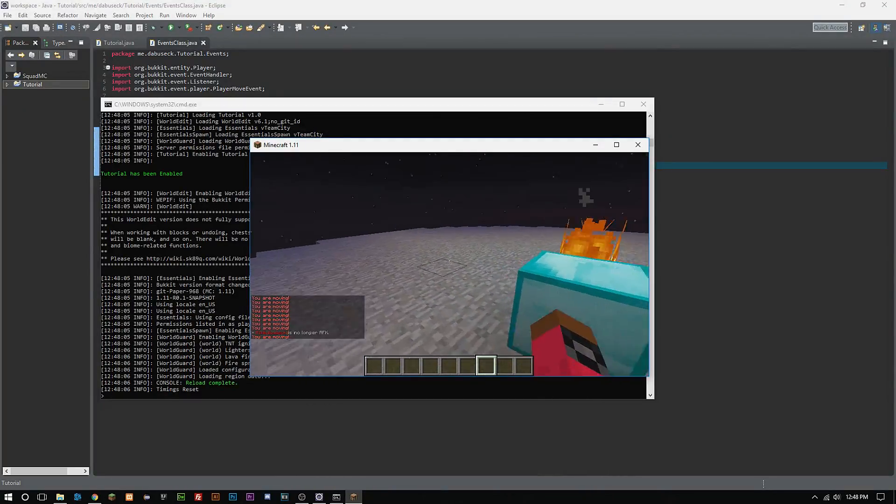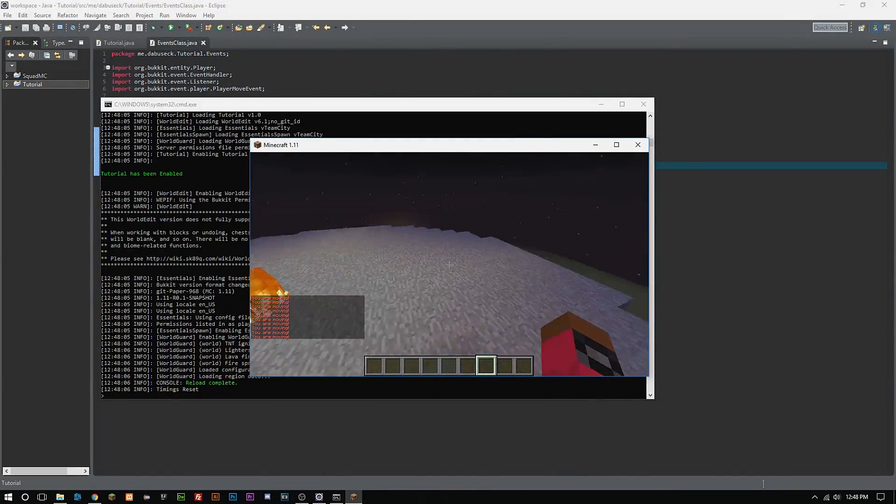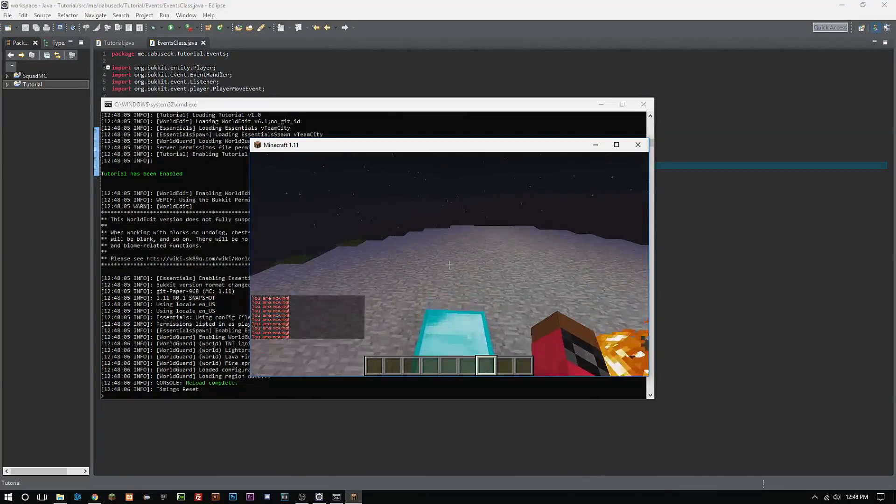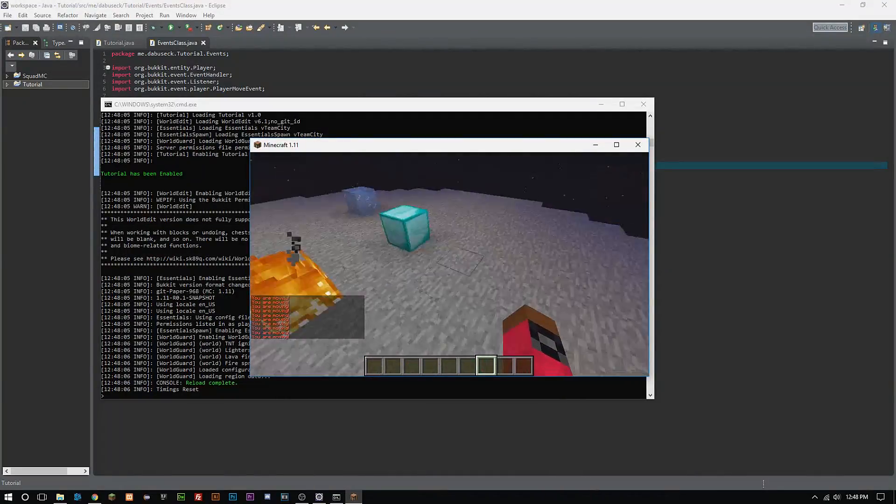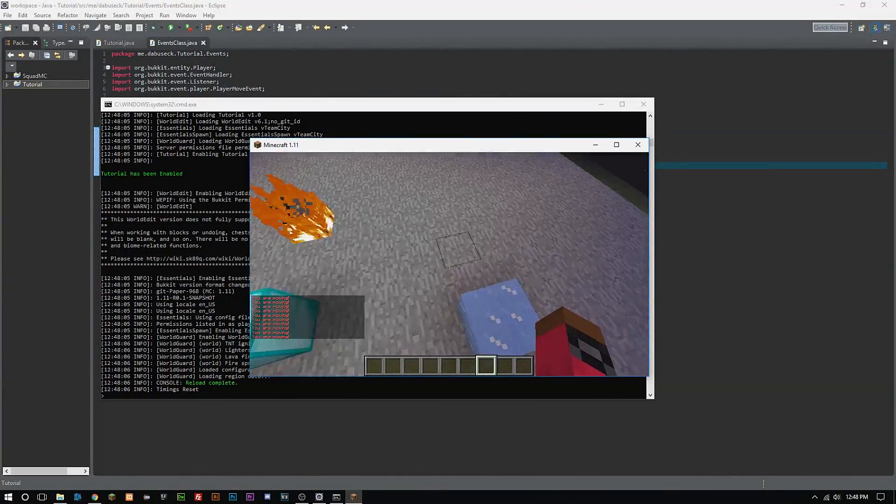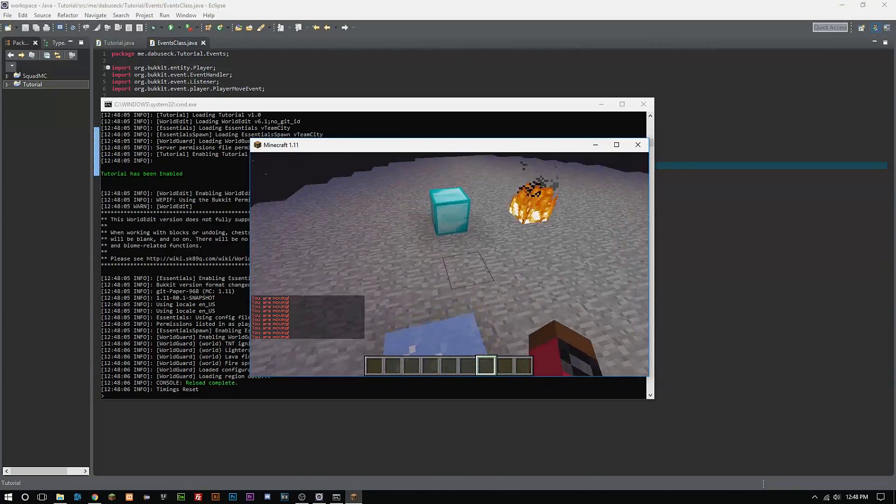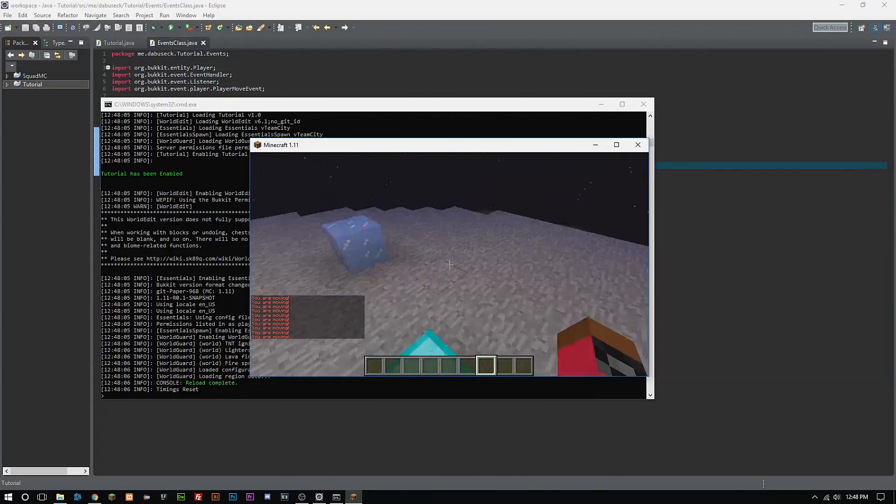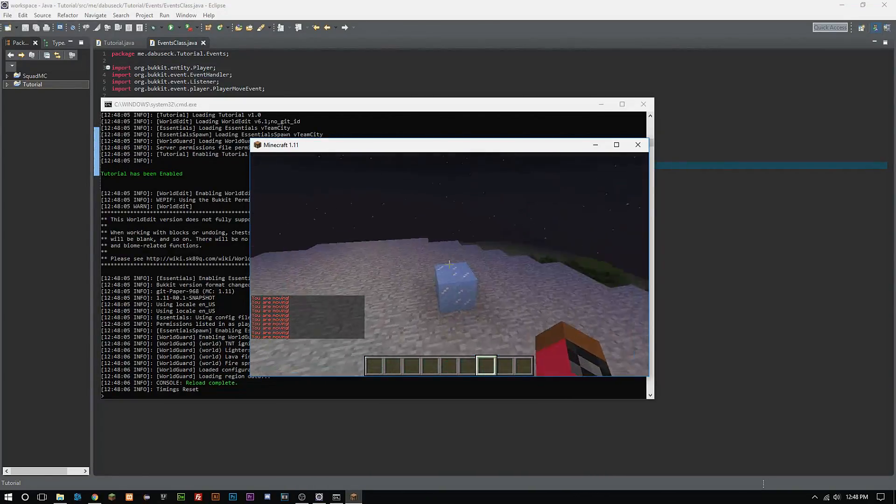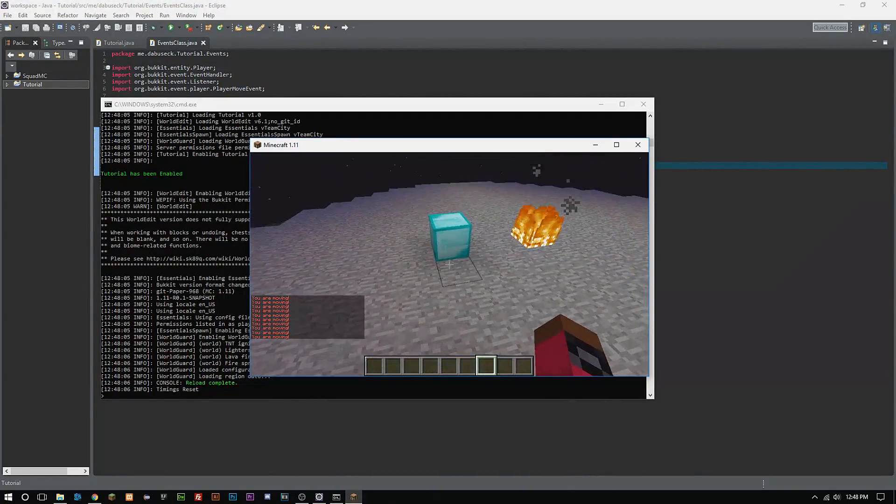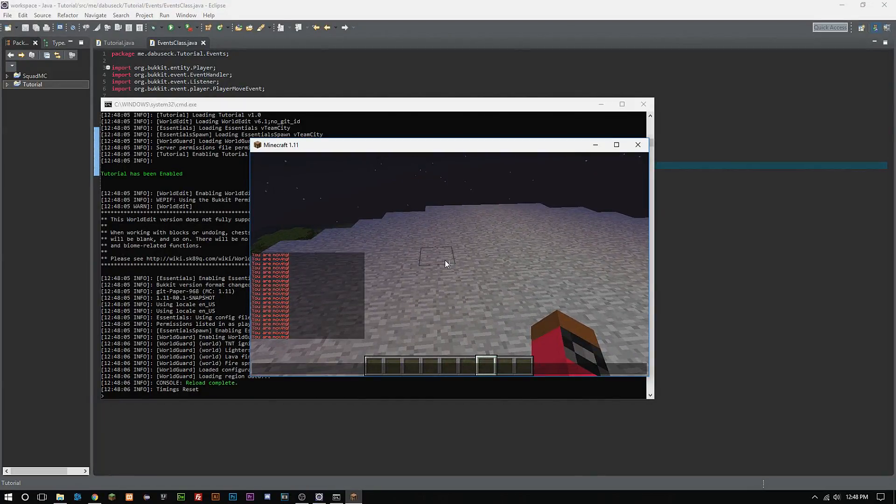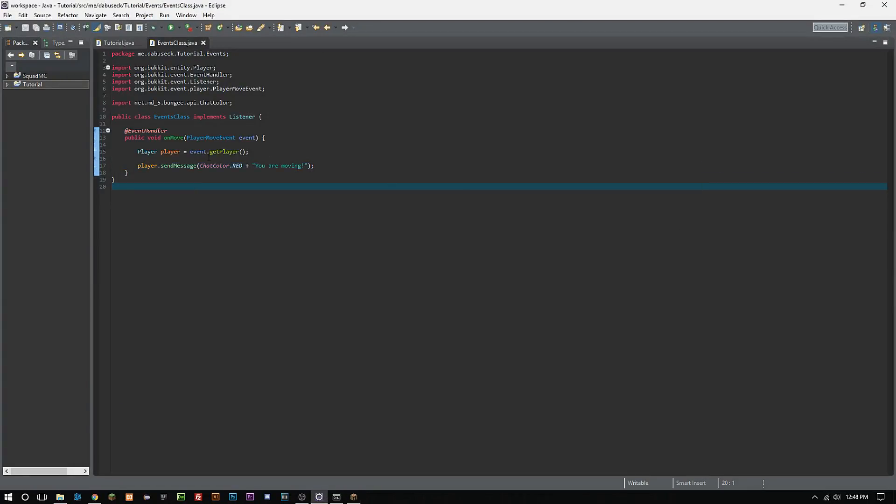So now every time that we move, we are sending the player a message. Now this might seem really stupid, but we have to do these things. We have to do these small little tweaks and testing so we can learn the methods behind everything else.